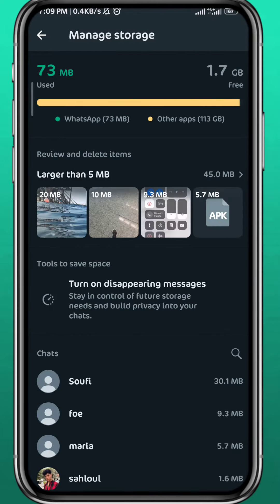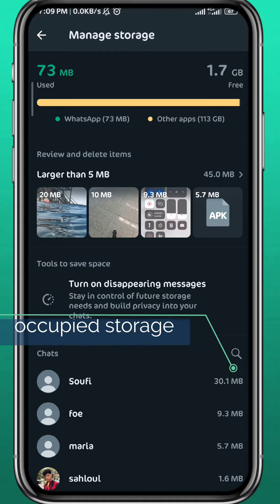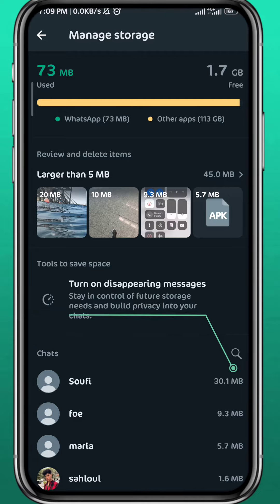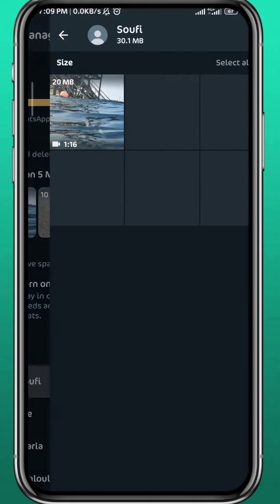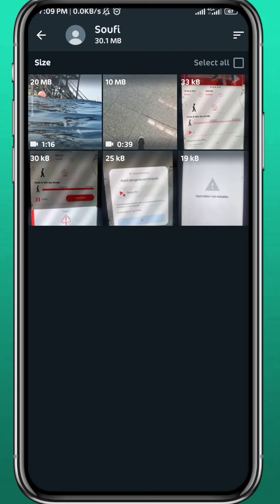From here in the bottom you'll find the occupied storage by the chats. Go ahead and find the one that you want to delete from, tap on it, and if you want to delete images and videos, tap on the ones that you want to delete and tap Delete in the top right corner.